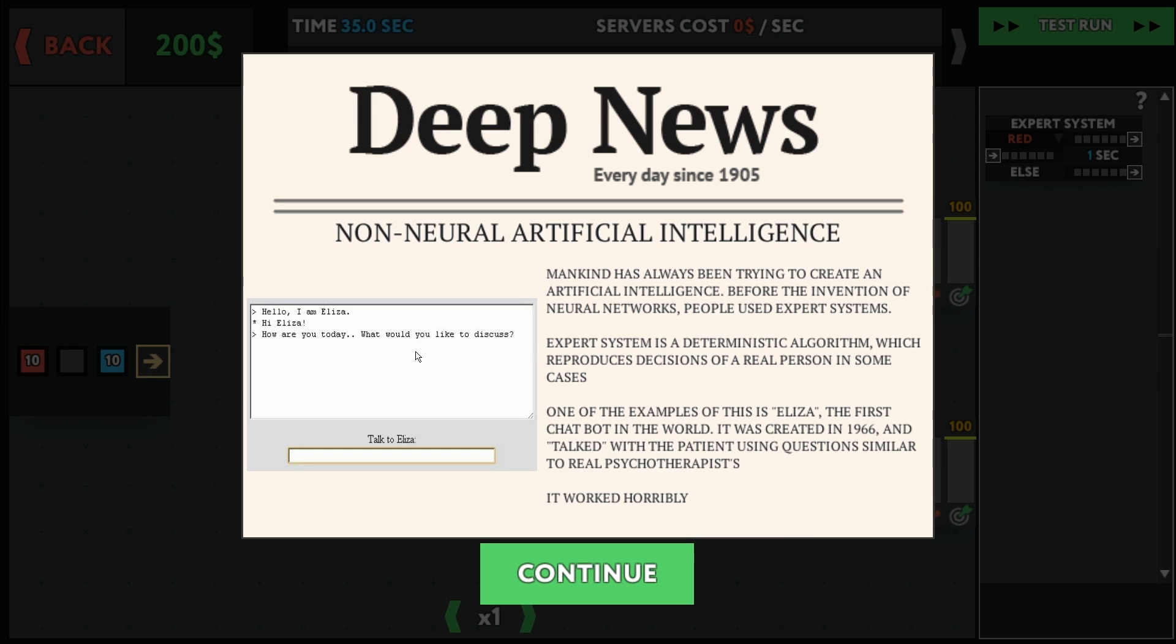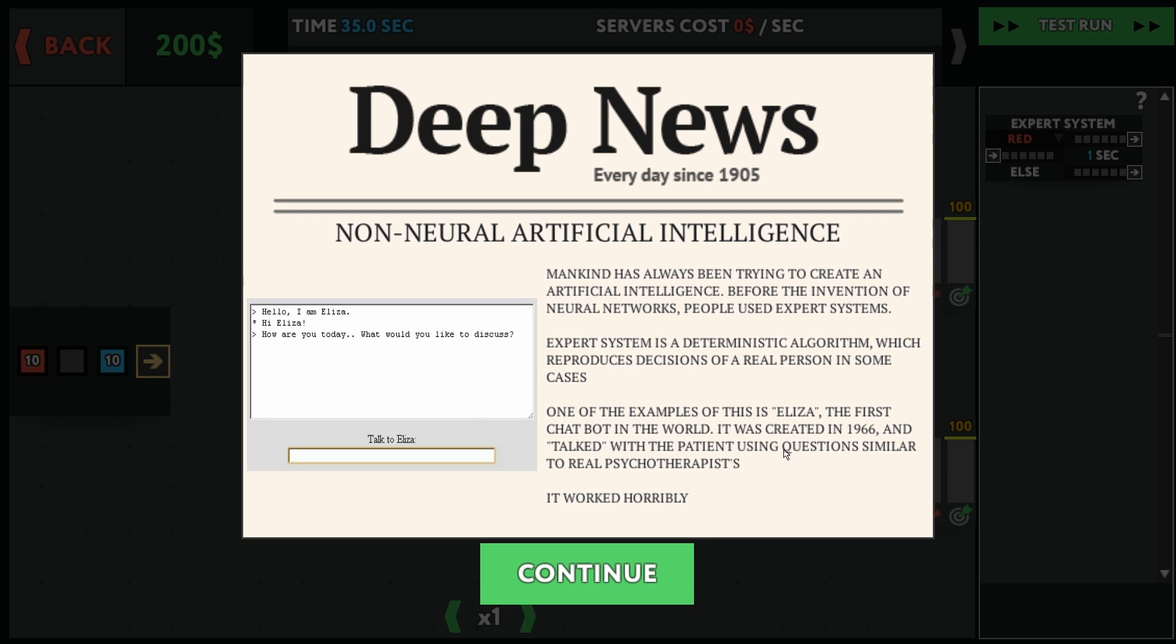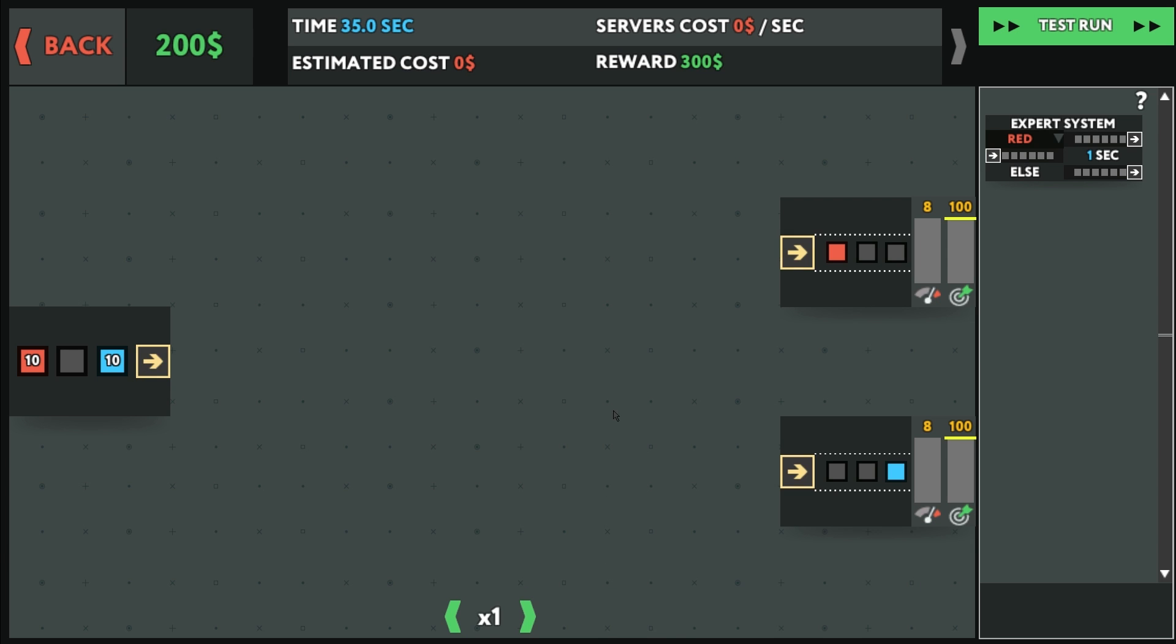I'm Eliza, hello Eliza, how are you today? Talked to the patient using similar questions. Yep, I remember hearing about that. But anyway, what the heck do we do now?